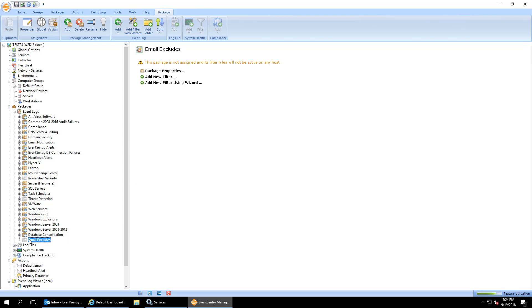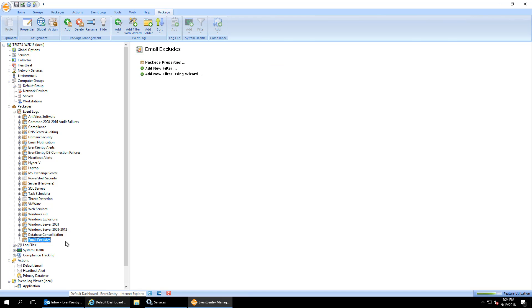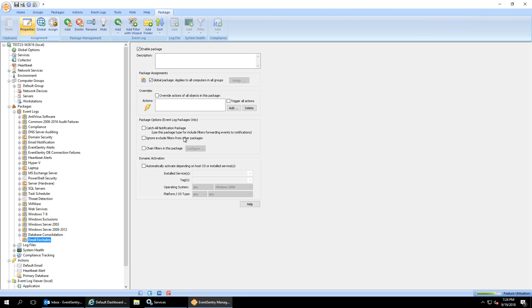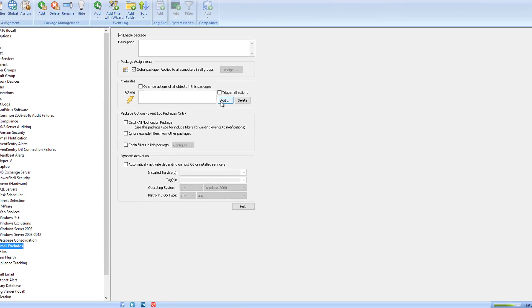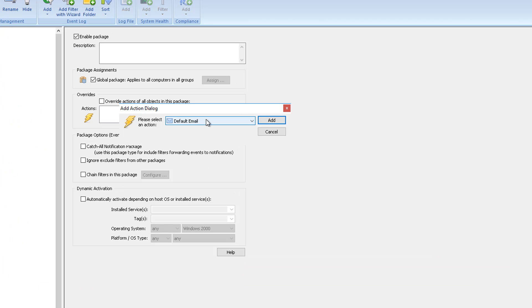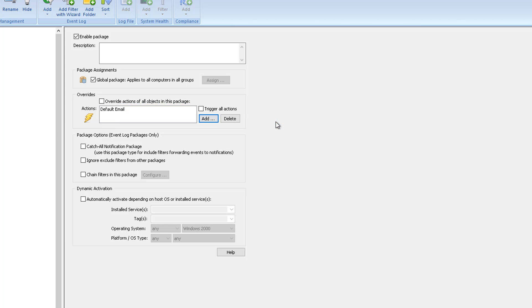And in order for this package to apply to all hosts in all groups, which I want in this case, I'm going to make this package global. As you can see here is a little globe icon here. Next I'm going to go into the properties and I'm going to override the actions of all subsequent rules I'm going to add to this package. So I want our rules to apply to default emails because that's the email account that's being used to deliver emails to my Outlook inbox here. So I'm going to say override all of the objects in this package to use the default email action.